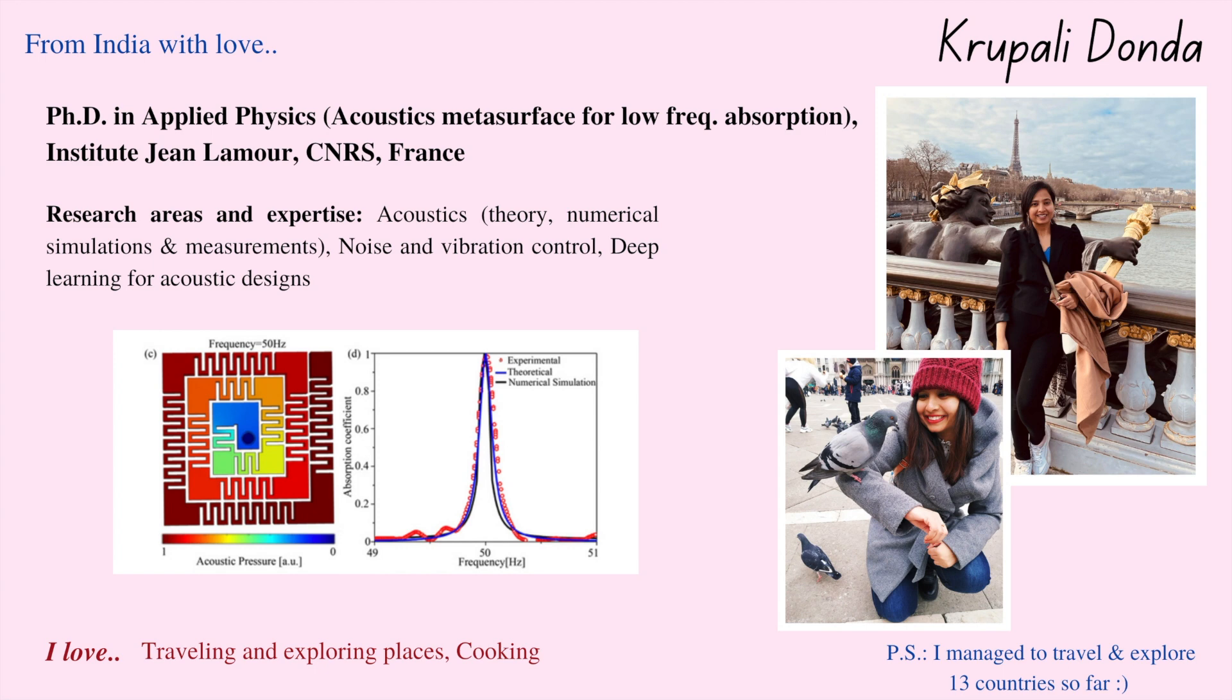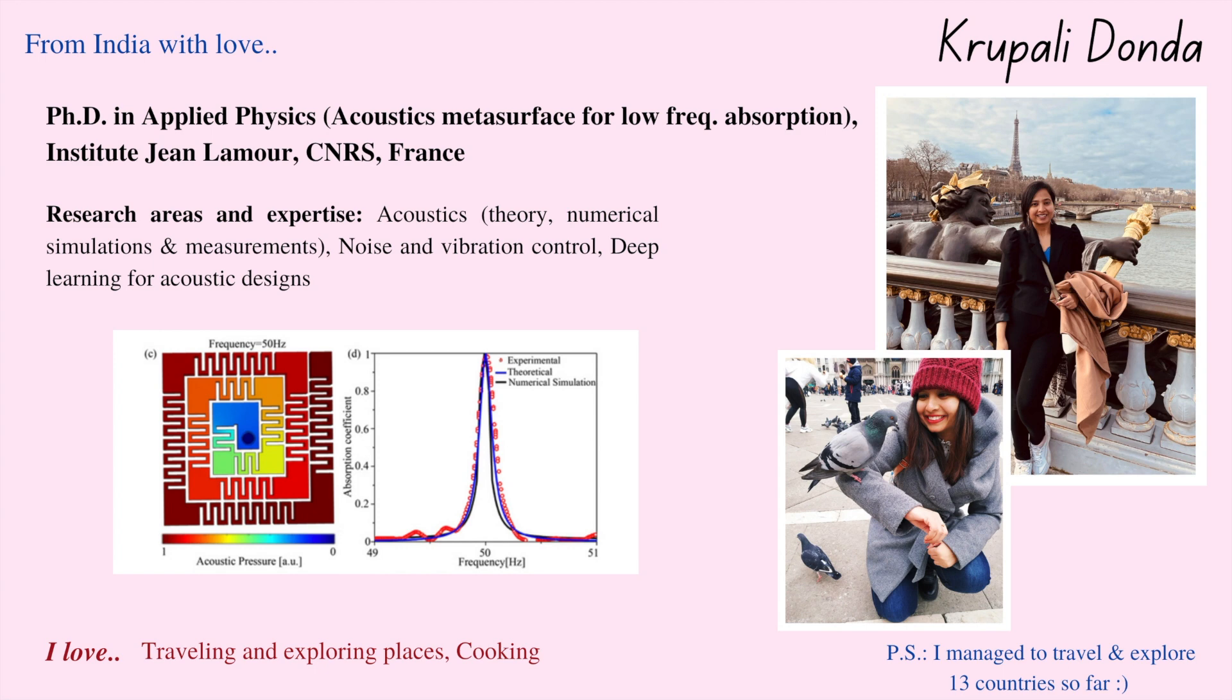I did my PhD in Applied Physics from Institut Jean Lemieux, CNRS France. More specifically, my topic was Acoustic Metasurface Design for Low Frequency Absorption. My expertise are Acoustic Designs, Metasurface Absorber Designs for Very Low Frequency Noise and Vibration Controls and Deep Learning Implementation.